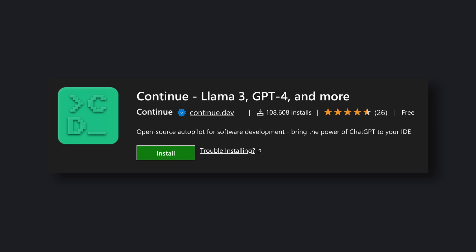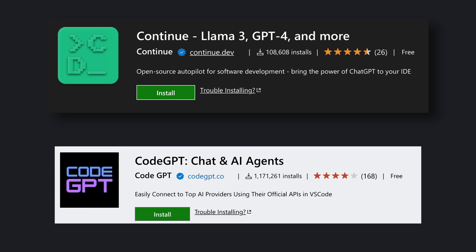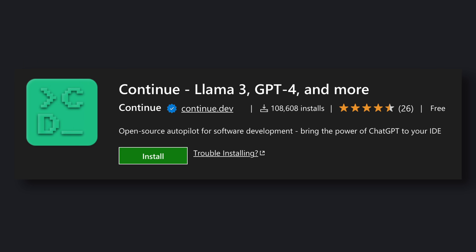One was Continuedev, which I have covered previously in one of my videos. The second one was CodeGPT. Although both are great, I still chose Continuedev because it is open source and has a much more widely supported community.